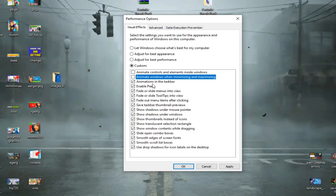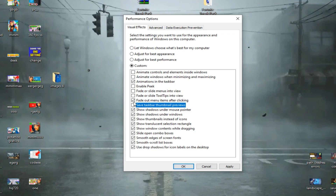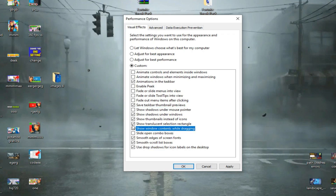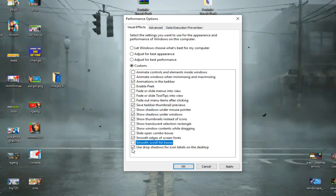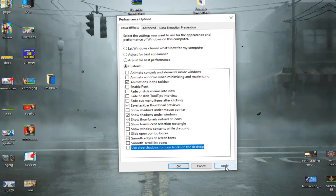Manually check the following options to keep essential visuals: animations in the taskbar, save taskbar thumbnail previews, show thumbnails instead of icons, show window contents while dragging, and smooth edges of screen fonts. After that, click Apply and then OK.